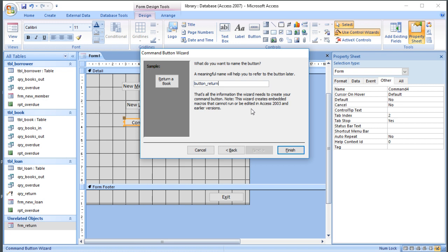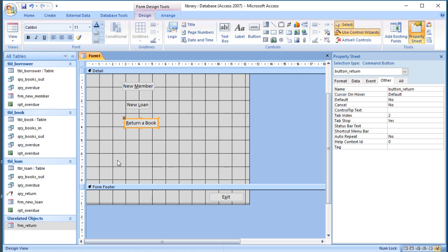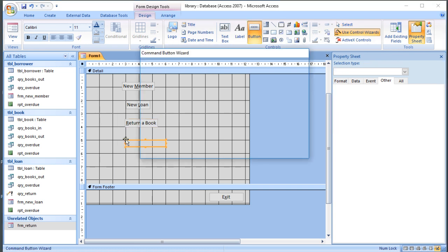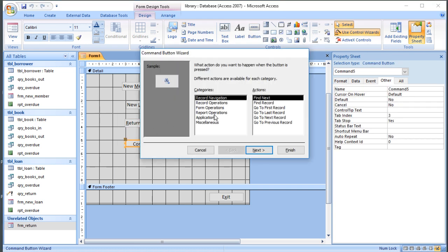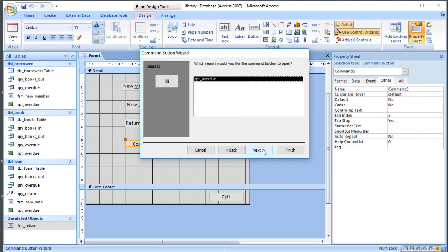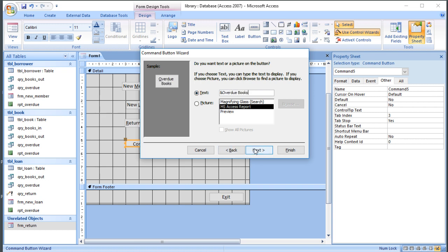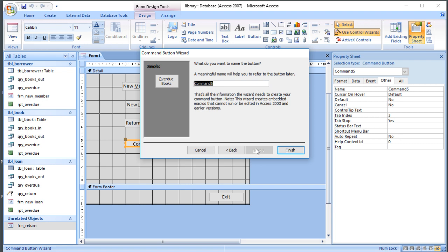We'll call that button_return. Remember the names only need to be unique within the form, so it doesn't matter if you've got a return button elsewhere. And then we'll have one more button which just opens the report. We'll go for report operation, and we could get it to print but we'll just have a look at it. We've only got one so that's easy. We'll call that Overdue Books. Next, we'll call that button_overdue.